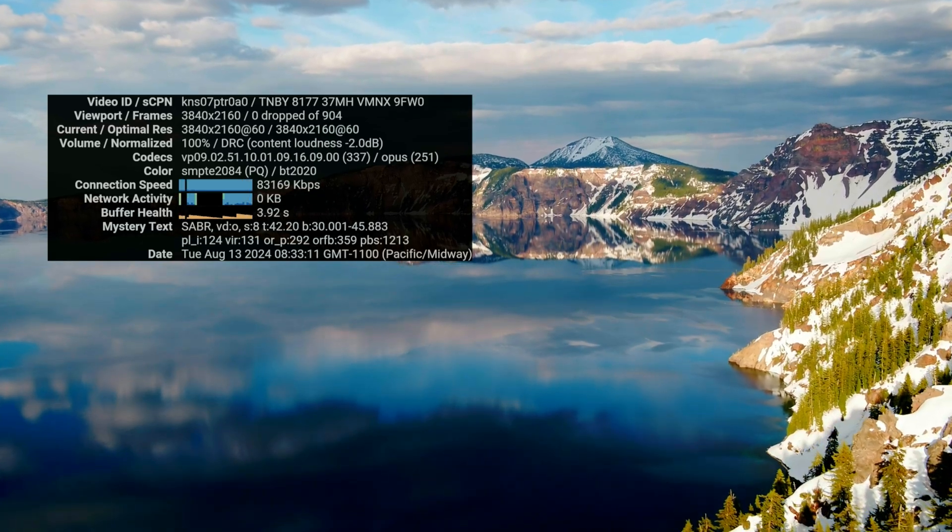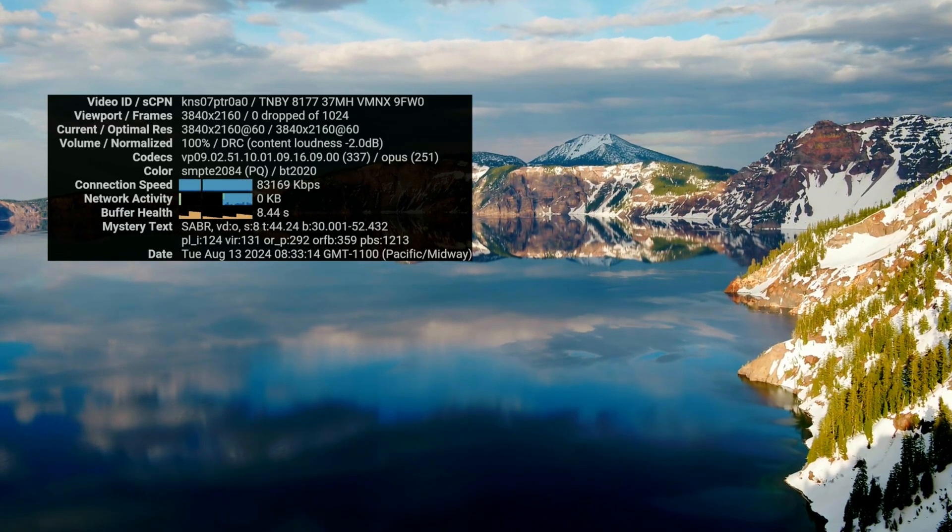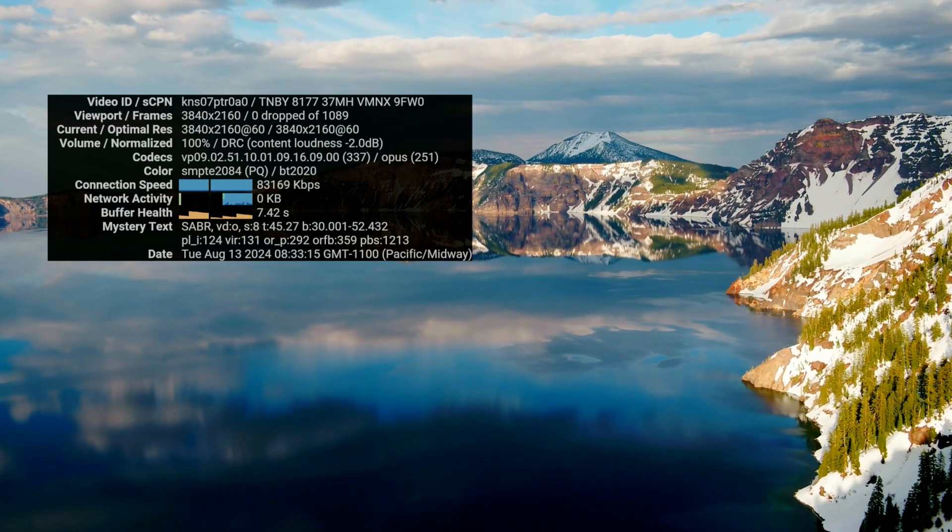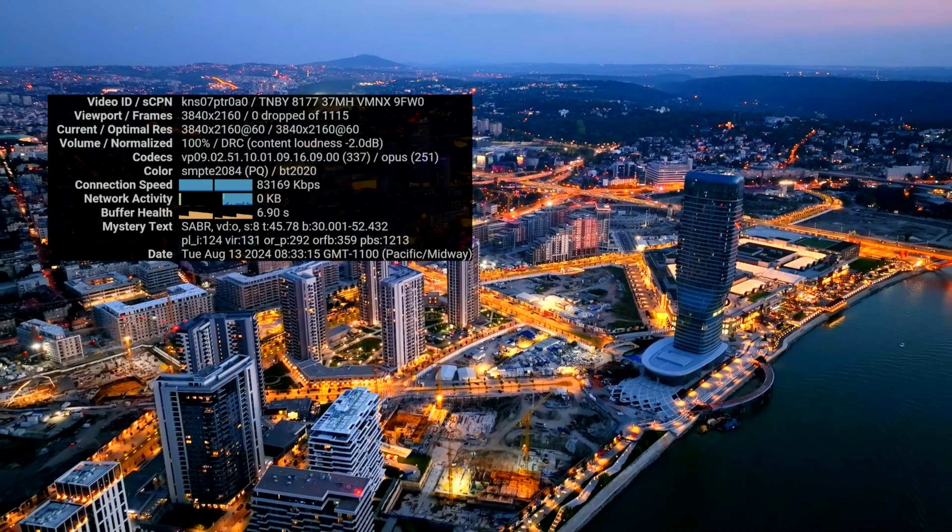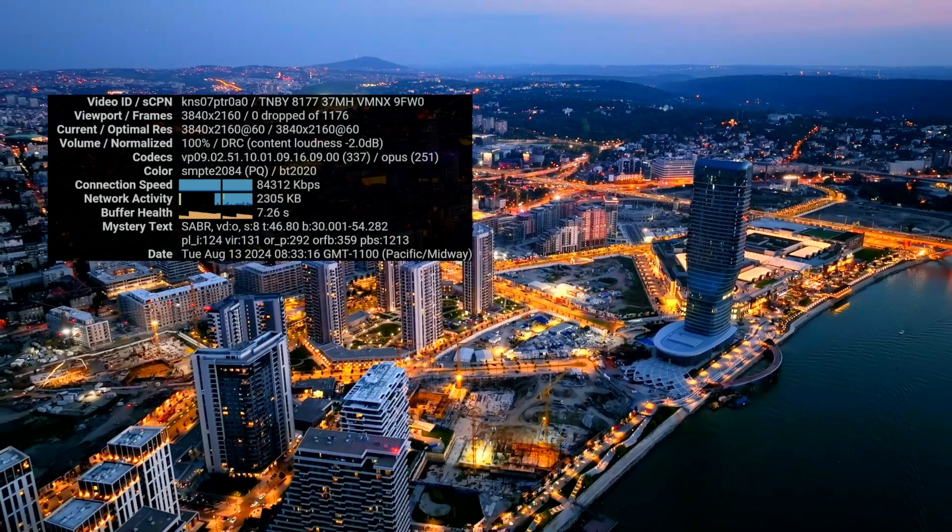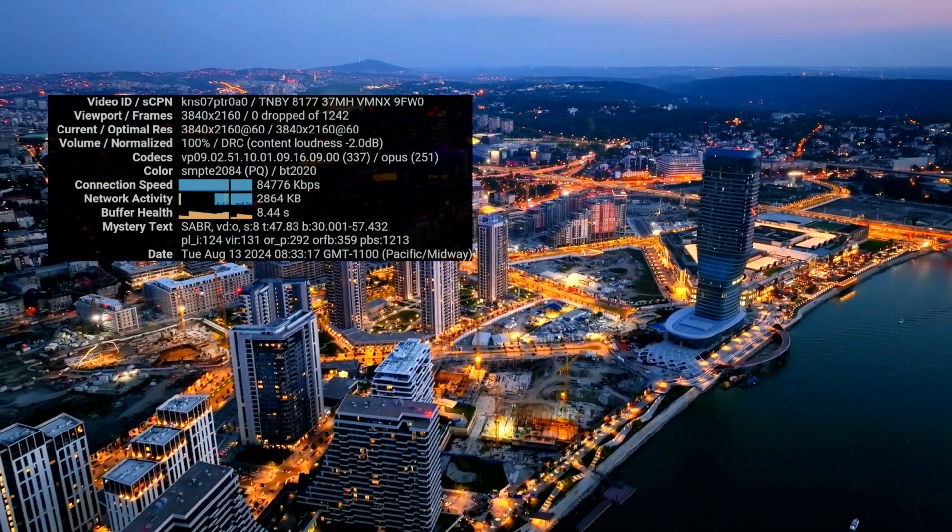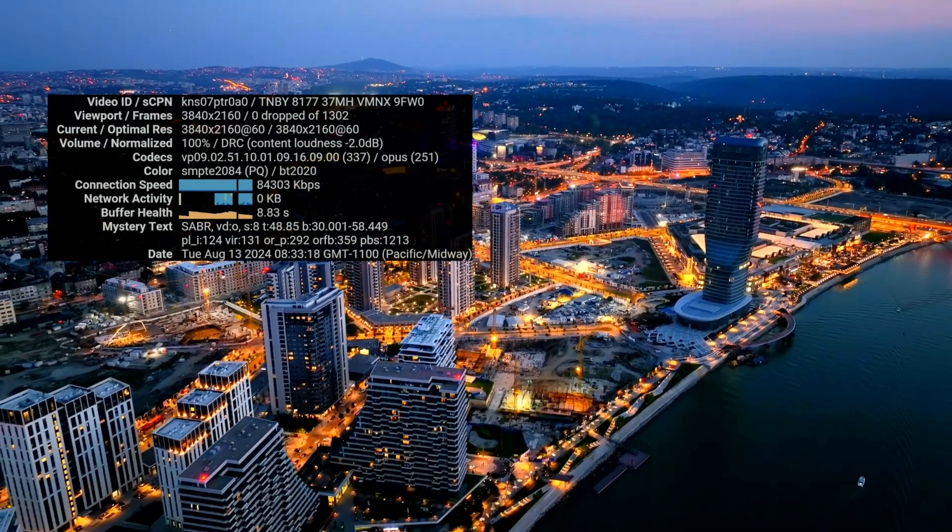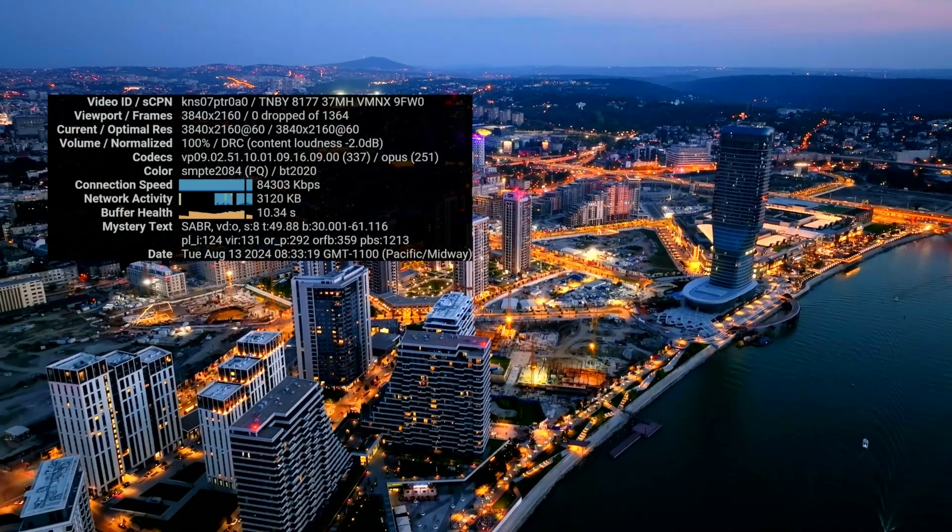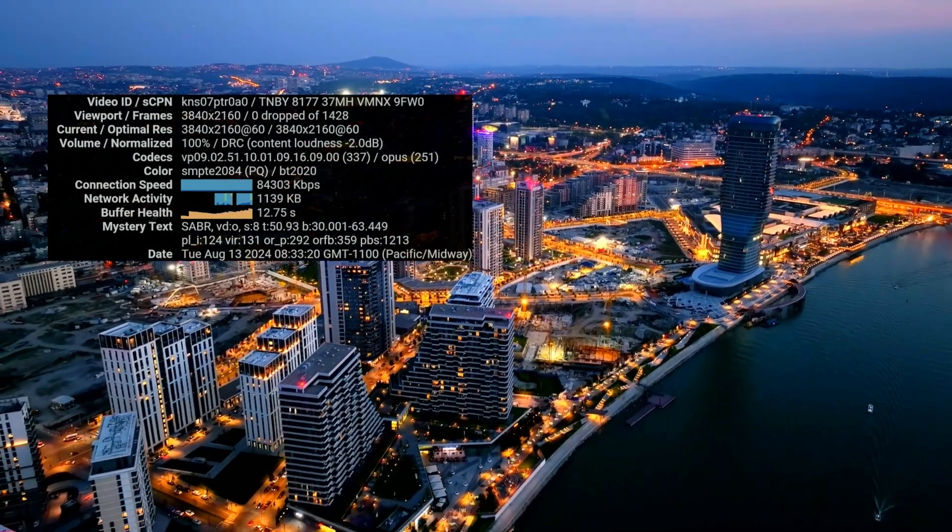Stats for nerds, there we go. Like I expected, the Z9X 8K handles this terrific, zero frames dropped. So that's all good.